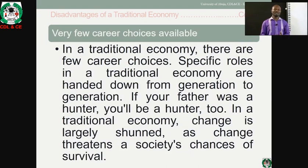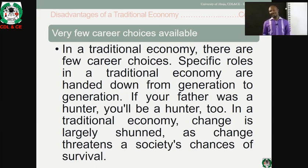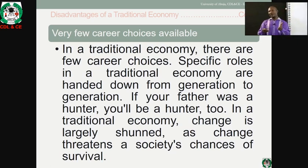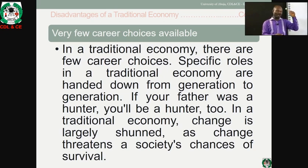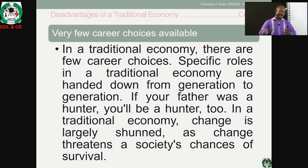The third disadvantage is that there are very few career choices available in a traditional economy — just hunting, agriculture, farming and so on. If your great-grandfather is a farmer, the likelihood is high that your grandfather, your father, your children and your grandchildren will also be farmers. So there are very few career choices, which is a significant disadvantage.